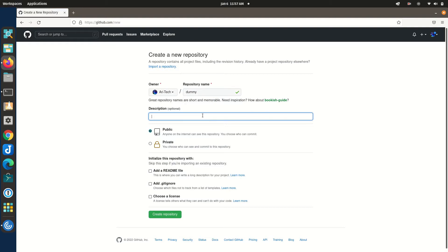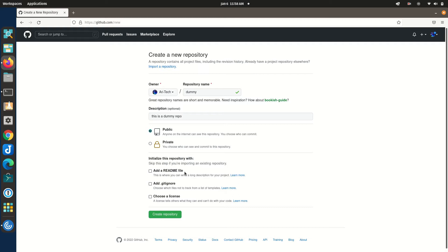Let's call the repository 'dummy repository' and add a description: 'this is a dummy repo'. You can make it public or private — let's keep it public. You can add a README file, which for actual projects contains instructions on how to check out, run, or build the project. We'll skip that for this simple tutorial, and also skip adding a license. Simply click 'Create repository'.